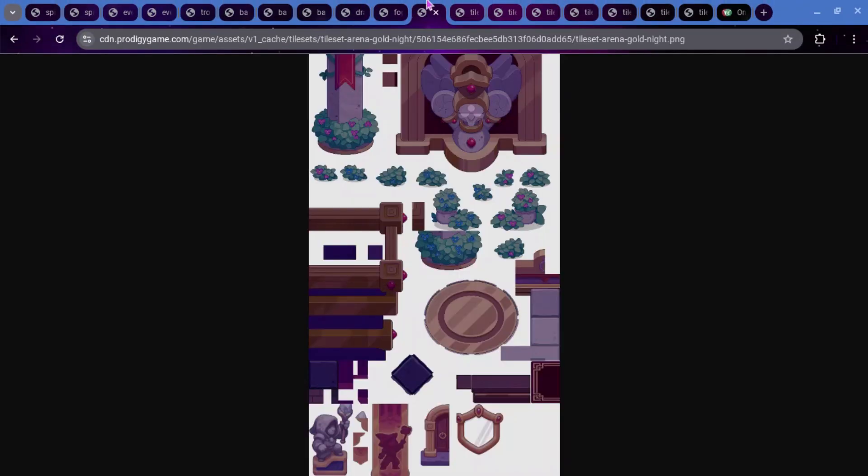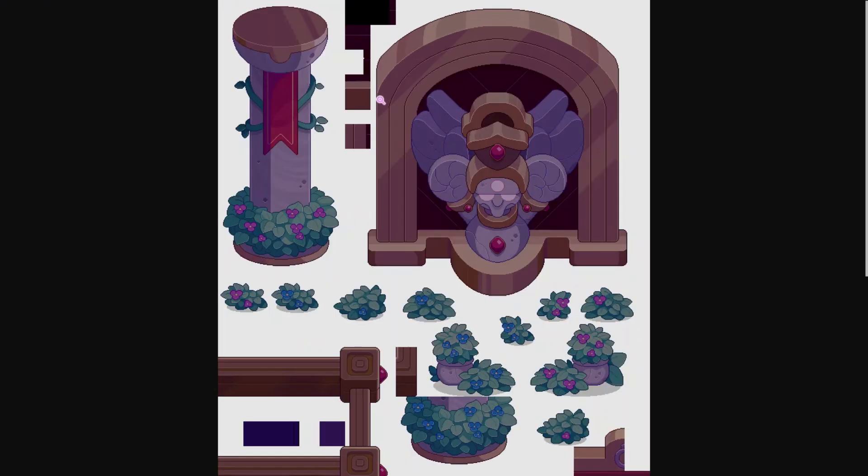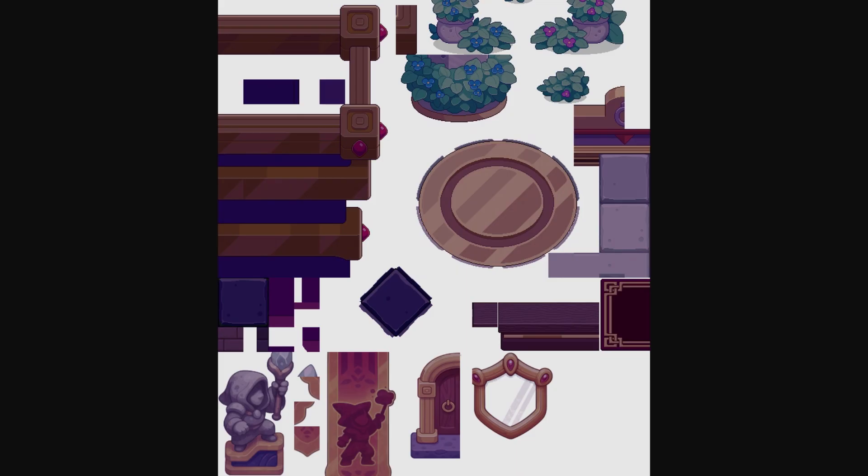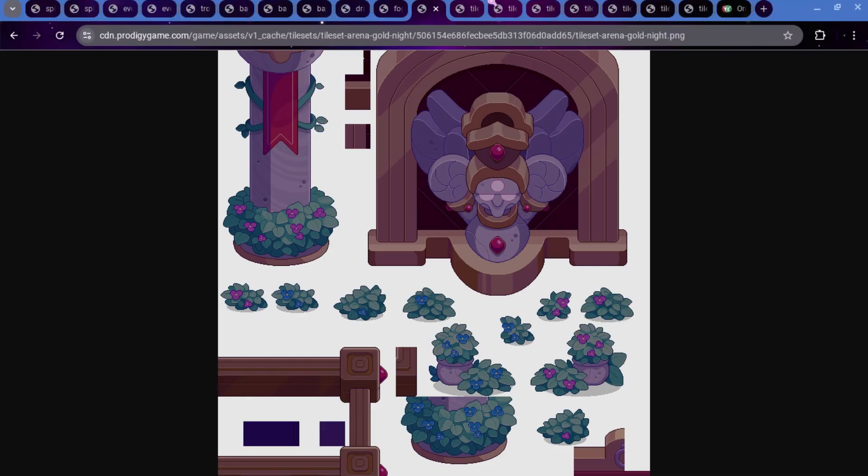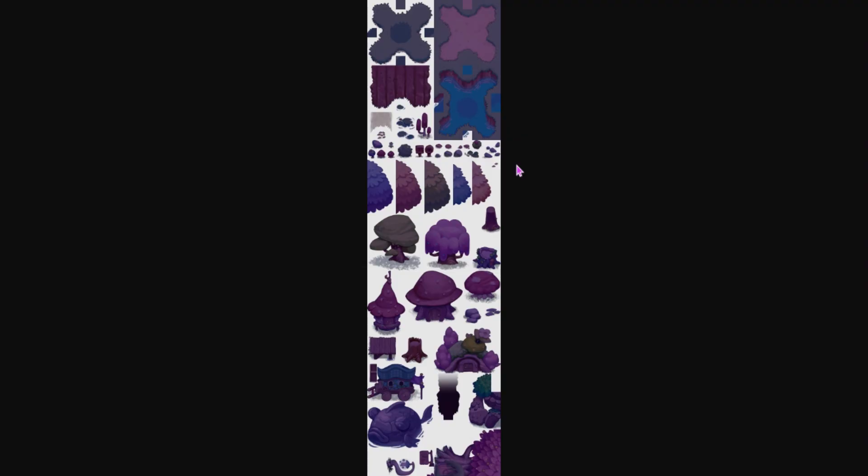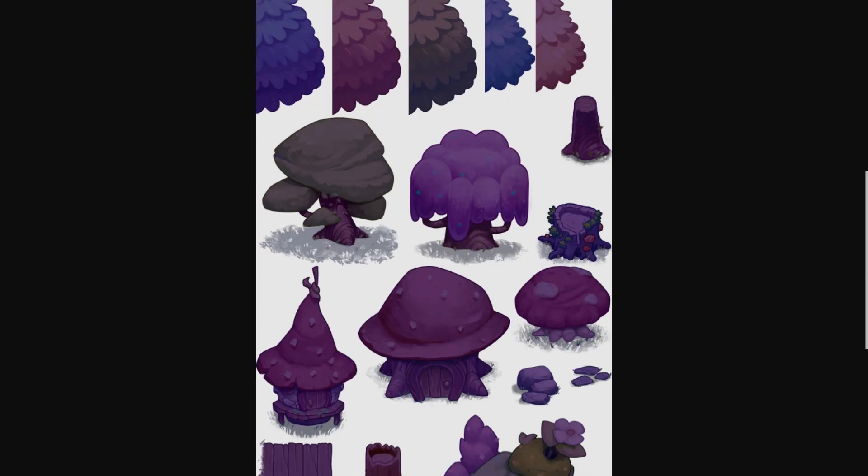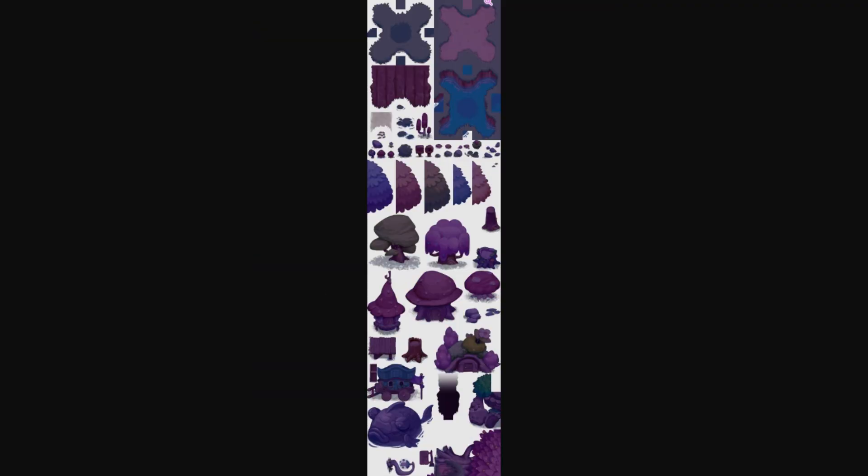Those voice lines were not added to the assets yet. So we also have this new tile set, which is called Tile Set Arena Gold Night. I don't know why they keep updating the arena stuff. If they kind of just got rid of the arena, I don't think they're going to add it back. But all this has a new night theme on it as well. This could mean that inside of the arena, we're going to be seeing some stuff that is going to be night themed. And yeah, it's just a darker version of what we already have. And we also have the tile set Firefly New Night. So, it looks like Firefly Forest is also going to be having this darker theme as well.